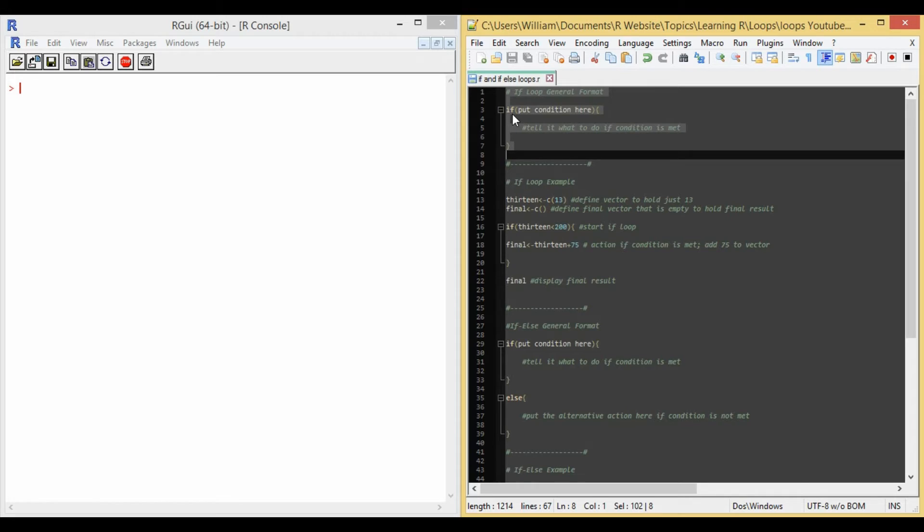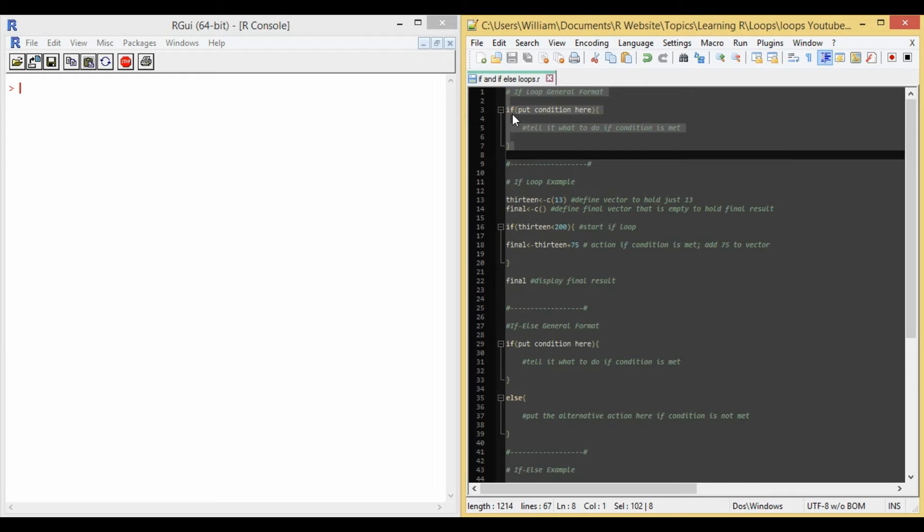Use an if loop to check if 13 is less than 200. If it is, add 75 to 13. Display the final value. While this may be easy for us to do without a computer, it helps us to understand how to use if loops. So let's look at the solution.